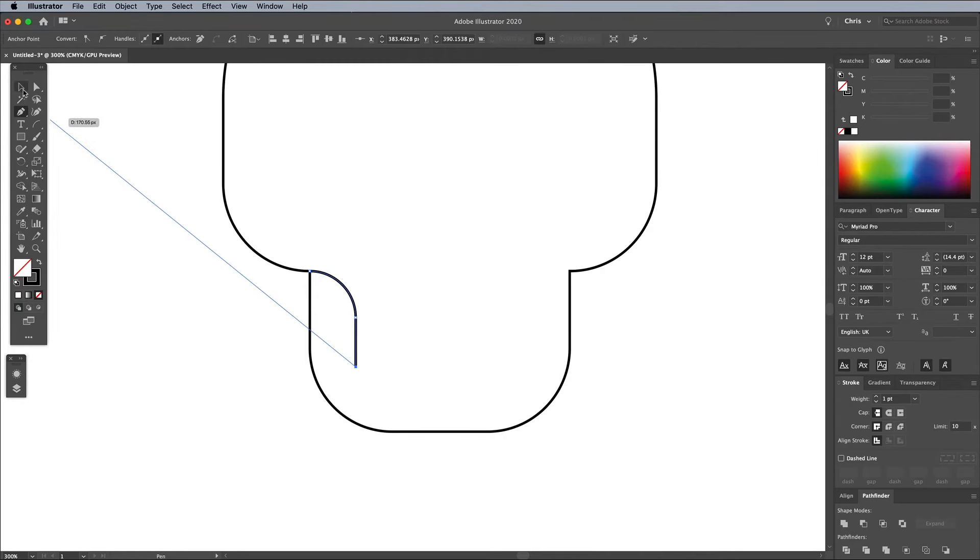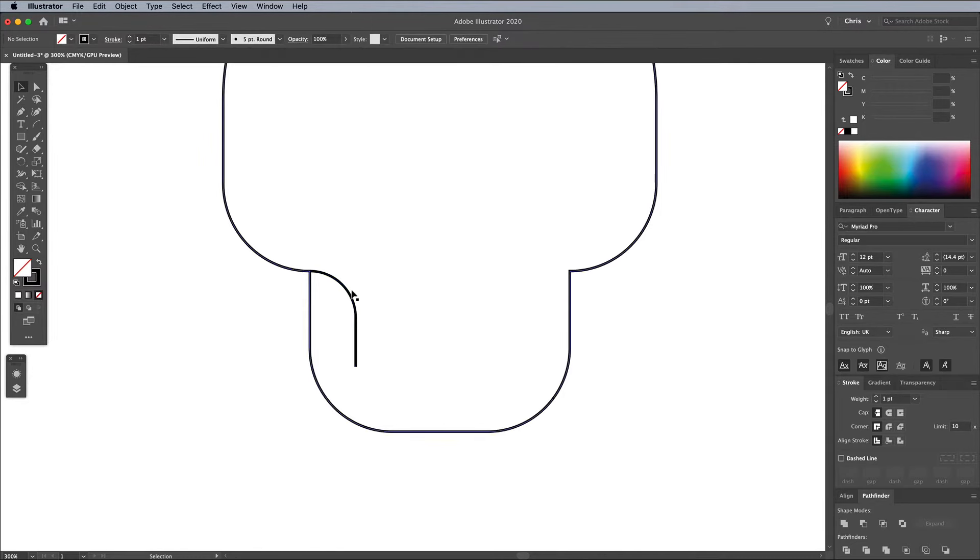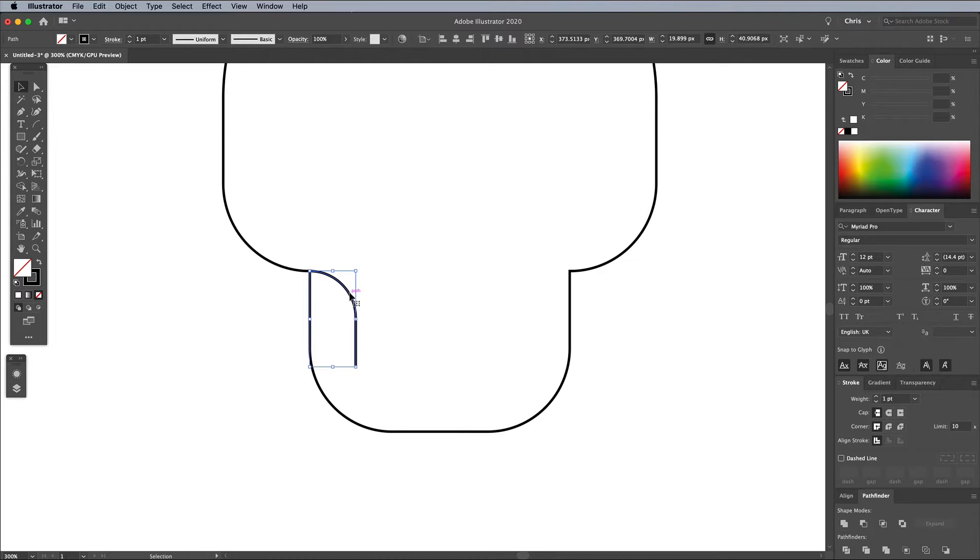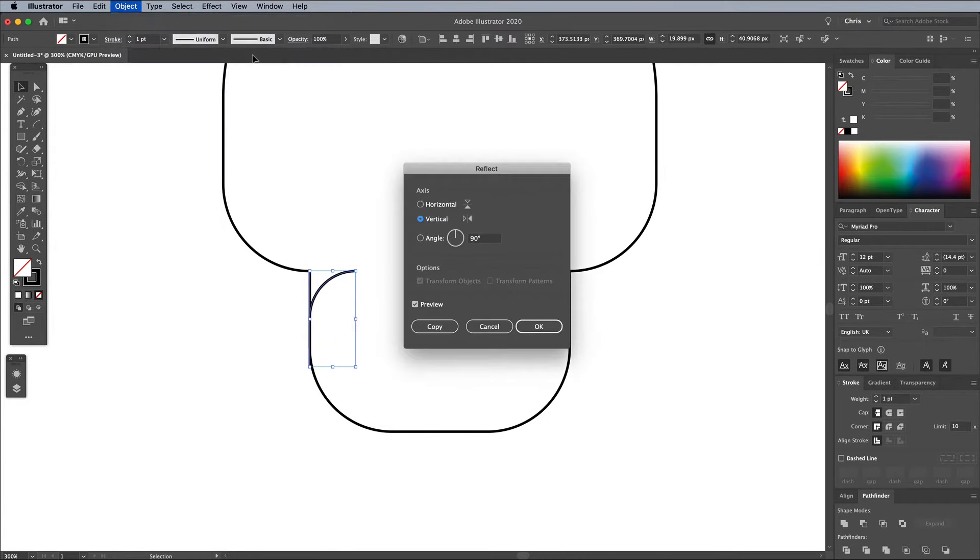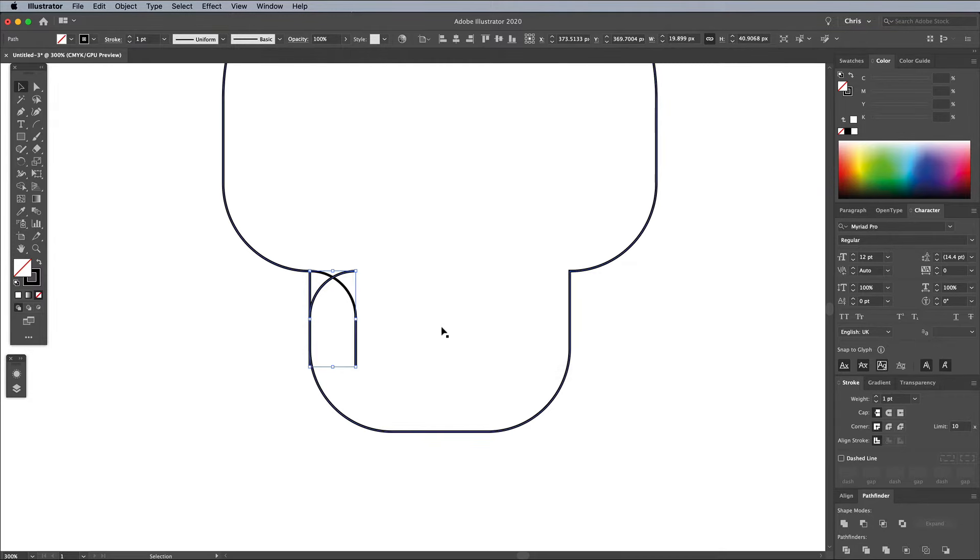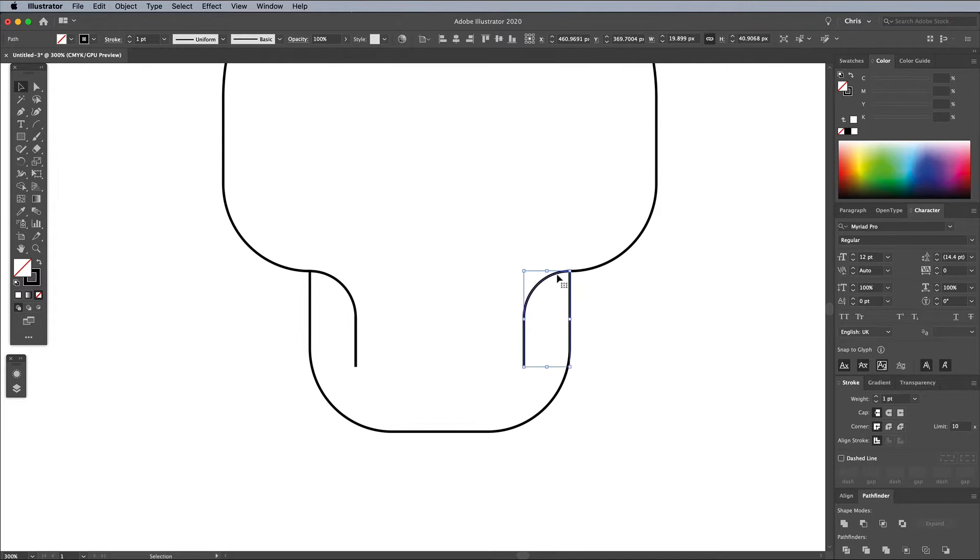Select the Regular Selection tool, then click on empty space to completely deselect everything before selecting the path again. Deselecting and reselecting ensures you're selecting the entire shape, not just individual points. Go to Object Transform Reflect, make sure Vertical is checked, then click Copy. Move this duplicate shape into position on the other side of the skull illustration.